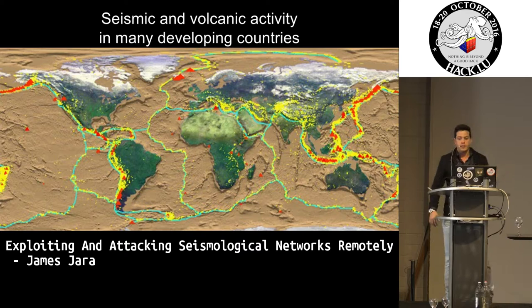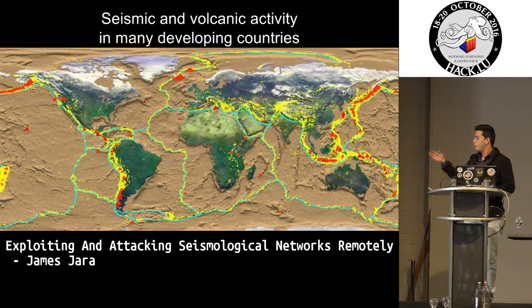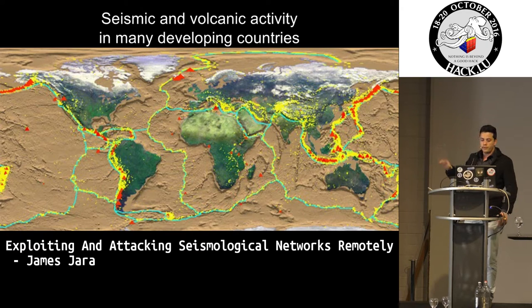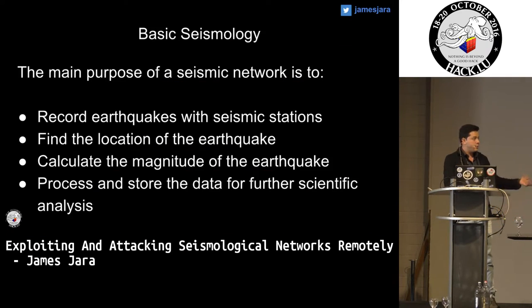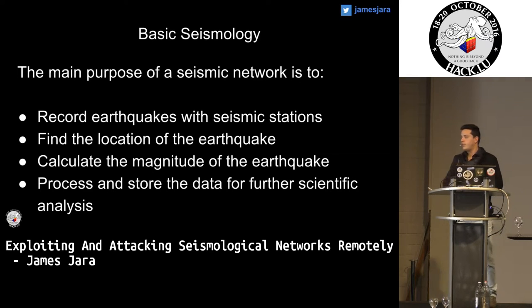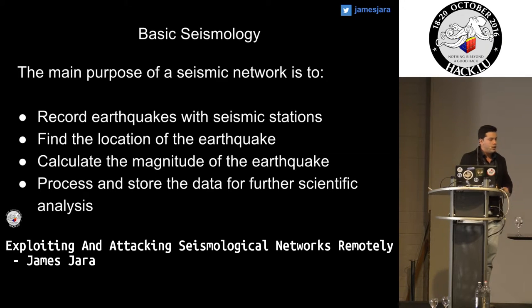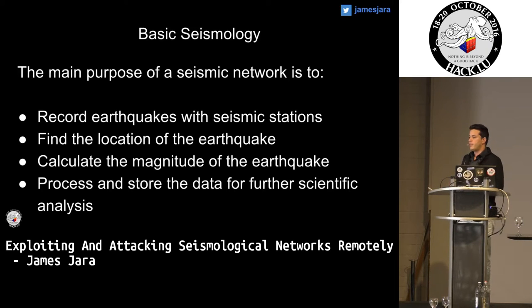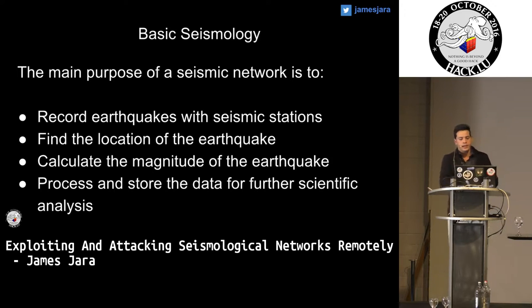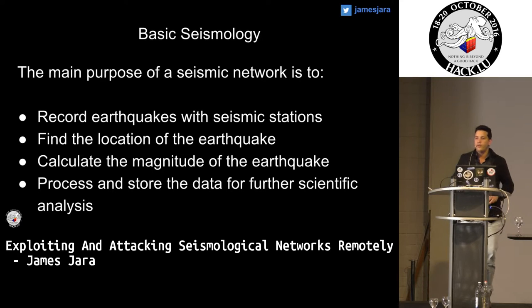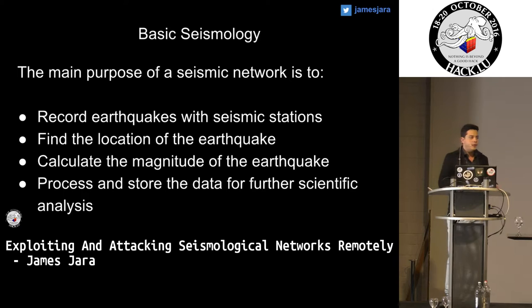This is an example of seismic and volcanic activity over the world — we have sensors all over the world, and there are a lot. Basic seismological terms: the main purpose of the seismic network is to record earthquakes, movements, and waves. They want to find the location of earthquakes, measure the waves, and calculate the magnitude. They are also processing and storing all this data in different acquisition servers across the world.